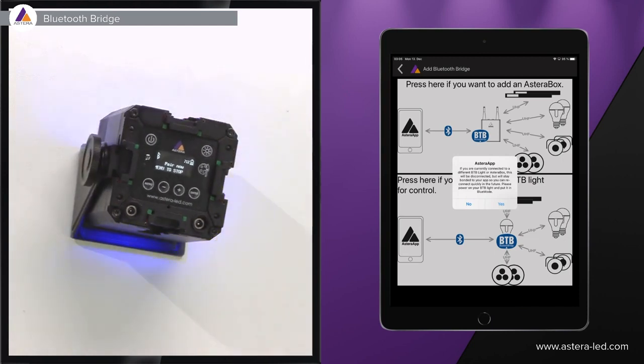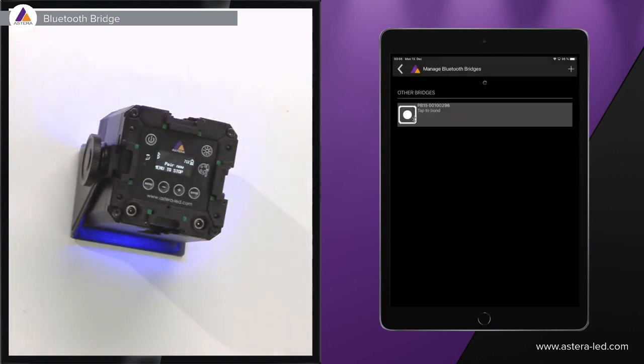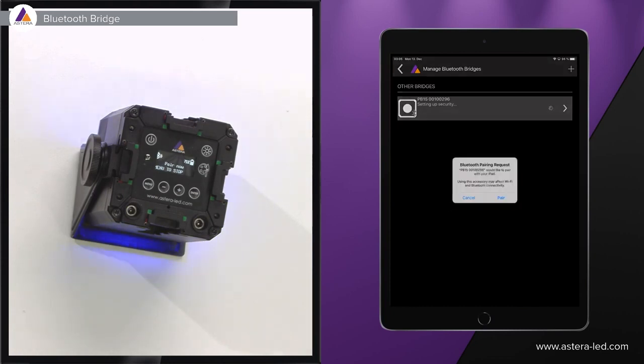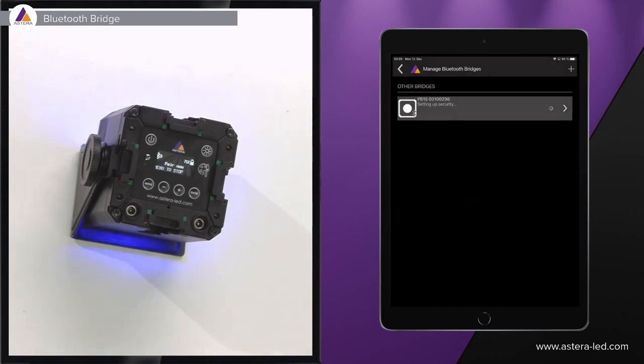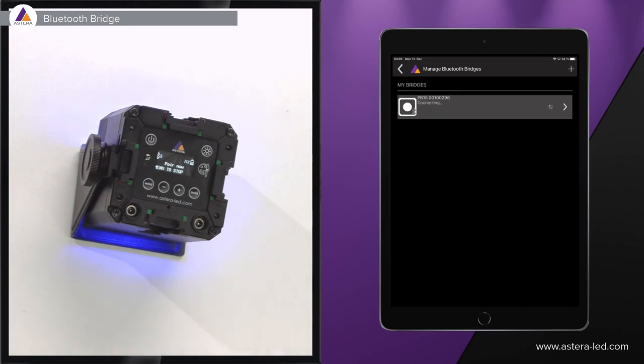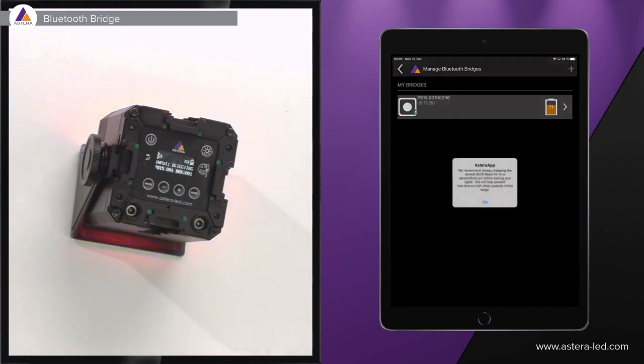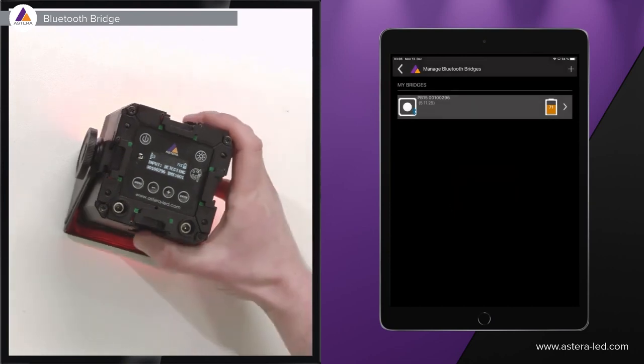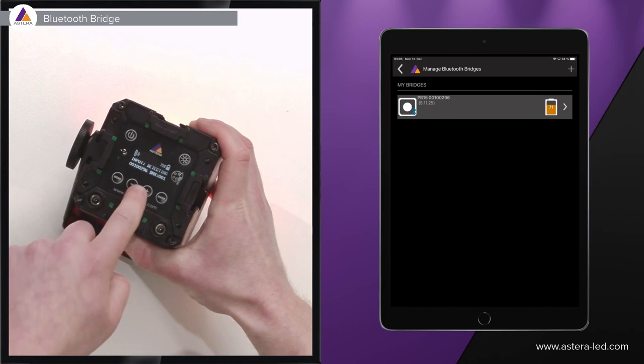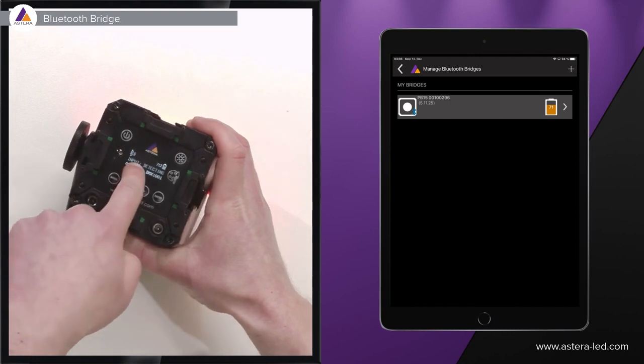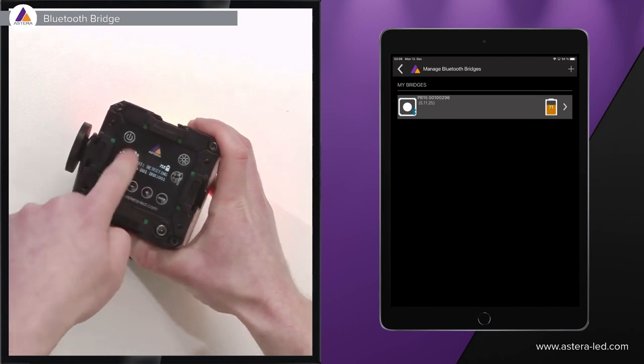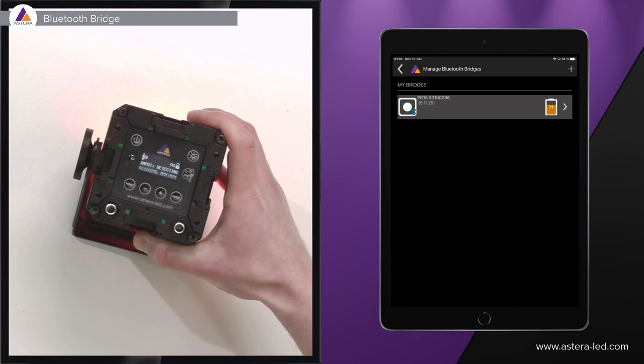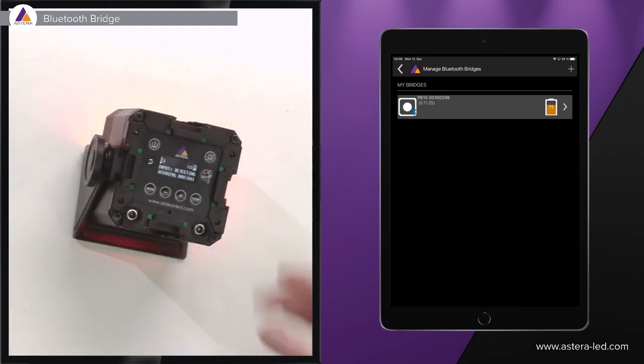So now in the app we can press the yes button. Now as you see here in the app, our Pixelbrick has now popped up so we simply just press it and a little pair box will come up just like this so we can now press the pairing button and it will be paired to the app. Now a little new info box pops up saying that we want you guys to change the default radio pin from four times zero to a more personalized one. So we just press OK here and now also in the display you see the signal icons or symbols here popping up just letting us know that it is connected to the Astera app.